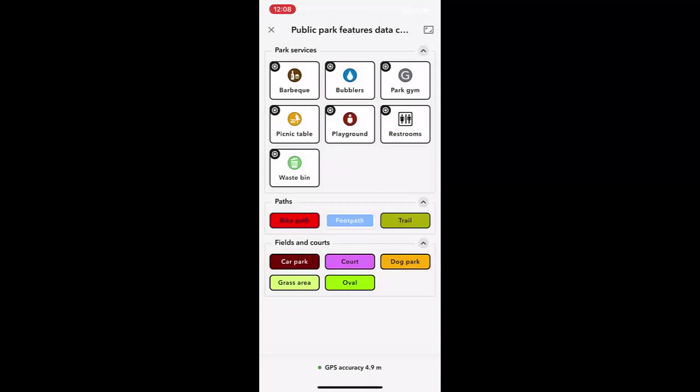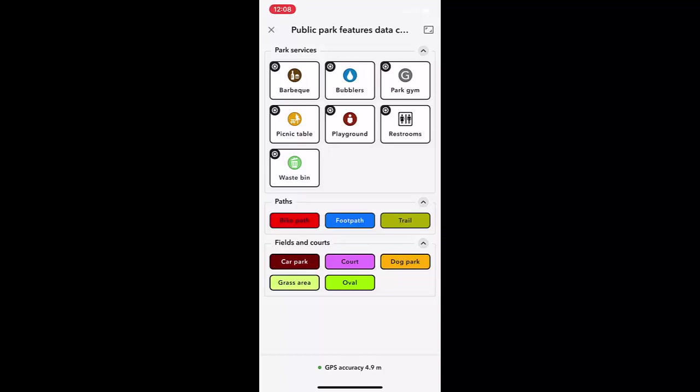To map line data, press a path to begin. The button will flash on and off. Map the path by travelling along it. This is the same process for polygons, except you would travel around the perimeter instead. Press the flashing button when finished mapping.